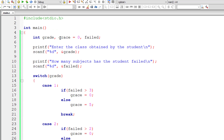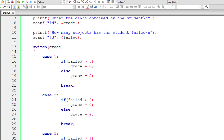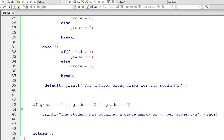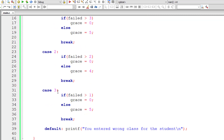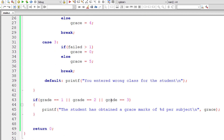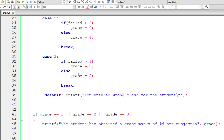So we have three variables: grade, grace, and failed. We asked two things — grade and number of subjects failed. Based on grade we have only three classes: one, two, and three. Based on that and the number of subjects failed, we assign the grace marks for the student. For second class, four marks if he has failed less than two subjects. If the grade selected is one, two, or three, then we display the grace he will get for each subject.